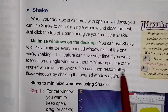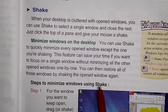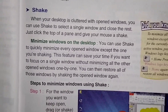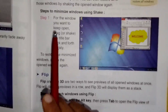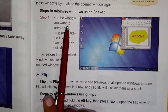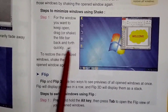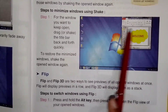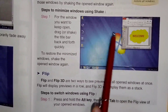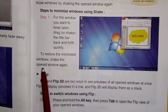You can then restore all of those windows by shaking the open window again. If we shake again, all the windows will be maximized. The first step is: for the window you want to keep open, drag or shake the title bar back and forth quickly. To restore the minimized windows, shake the open window again.